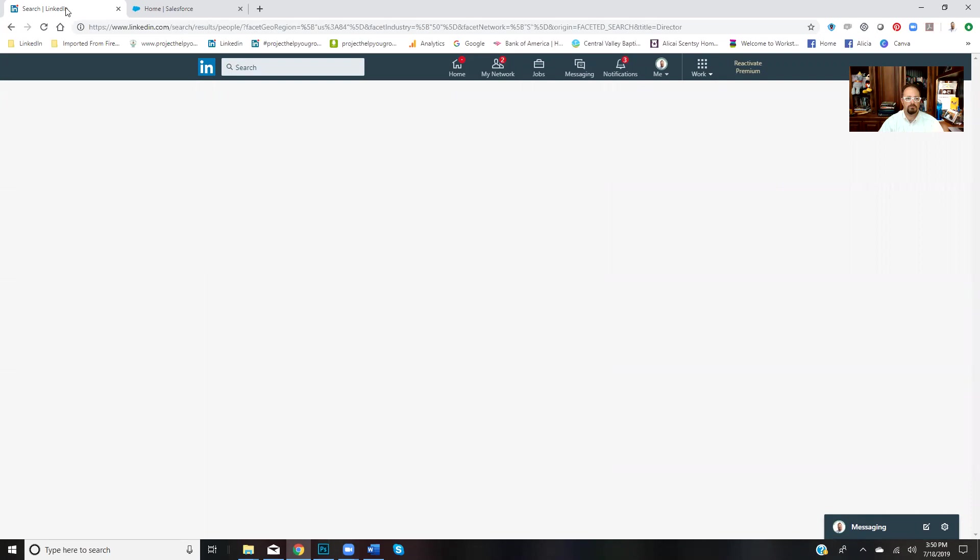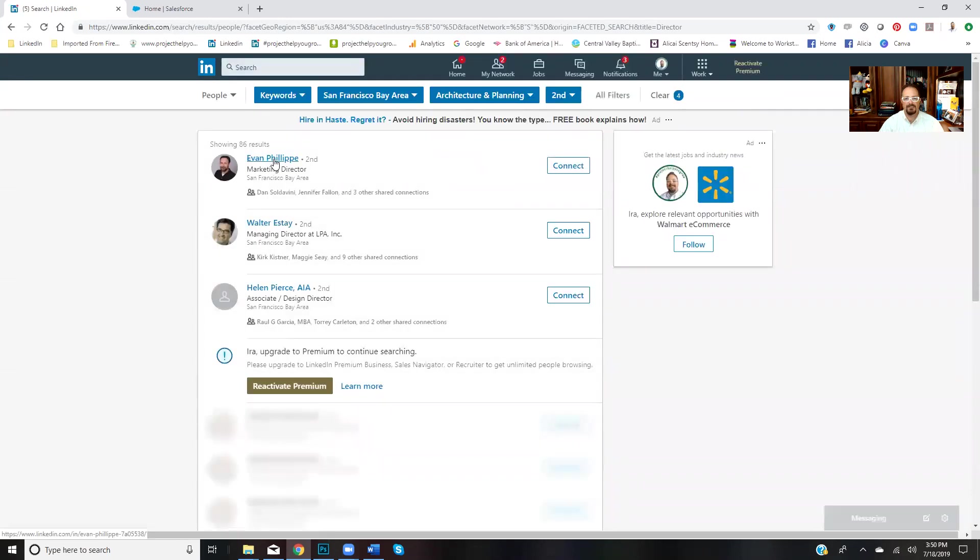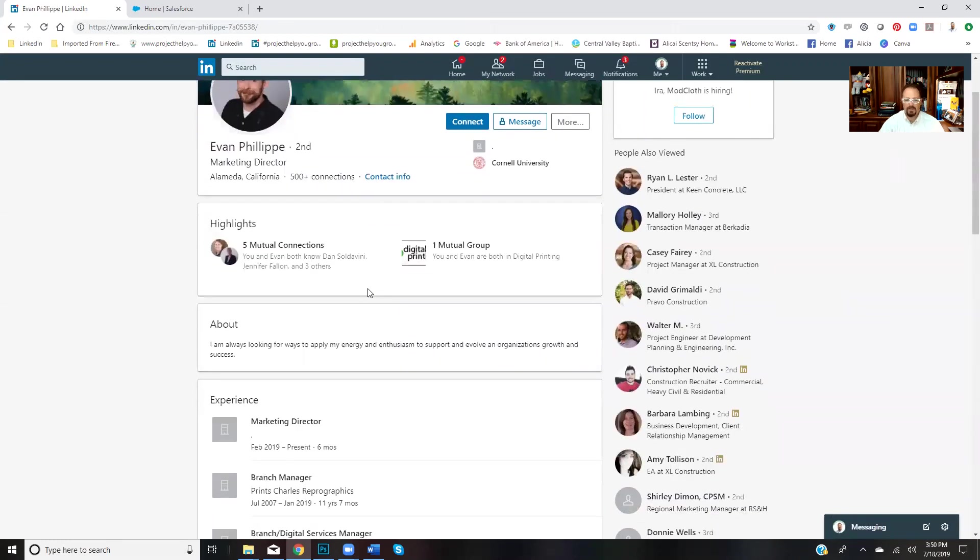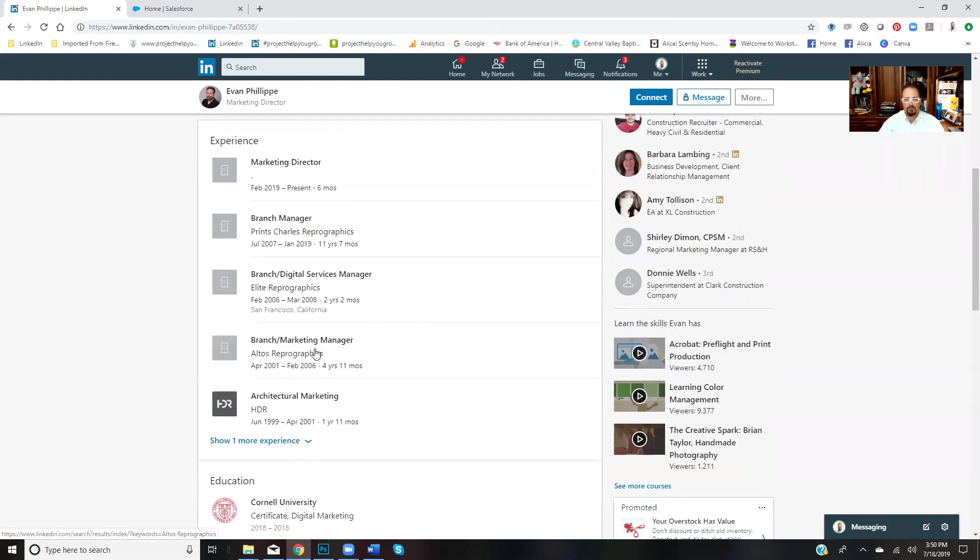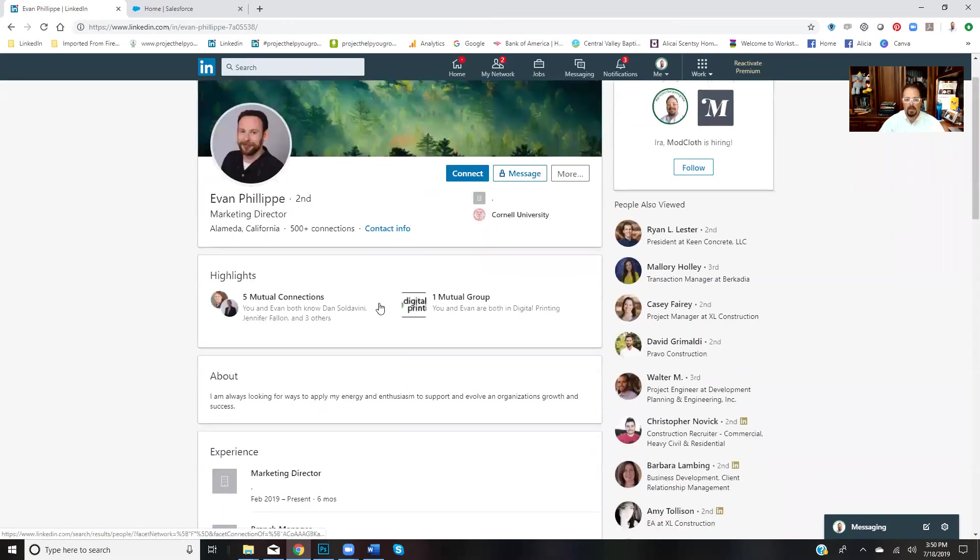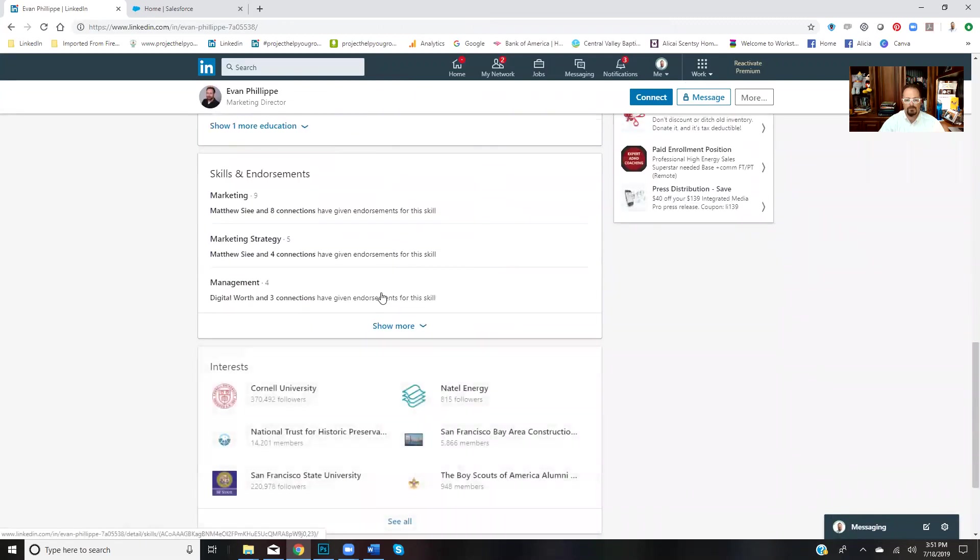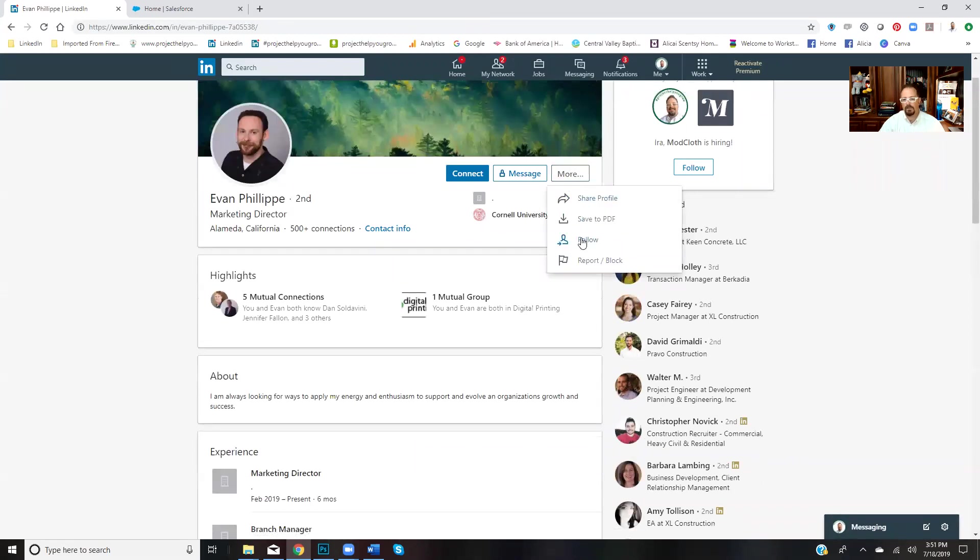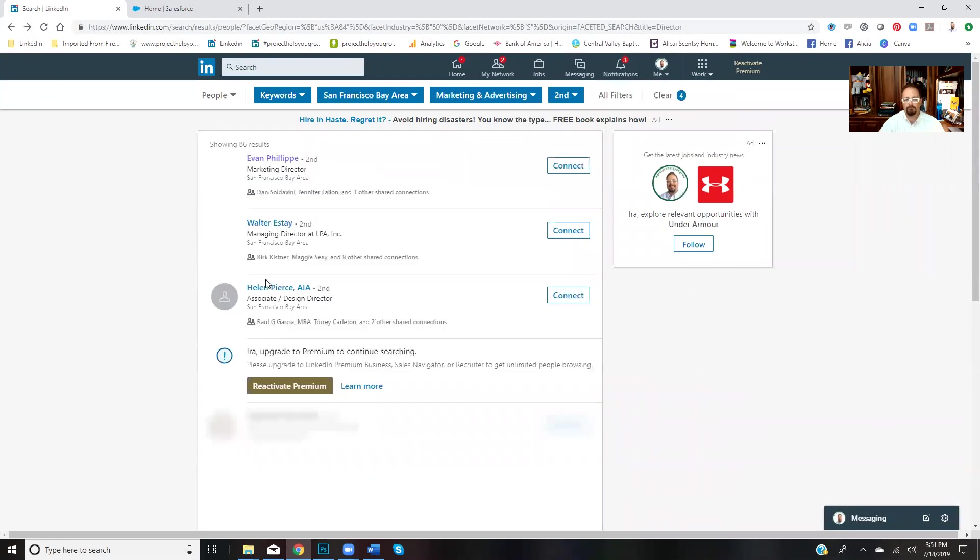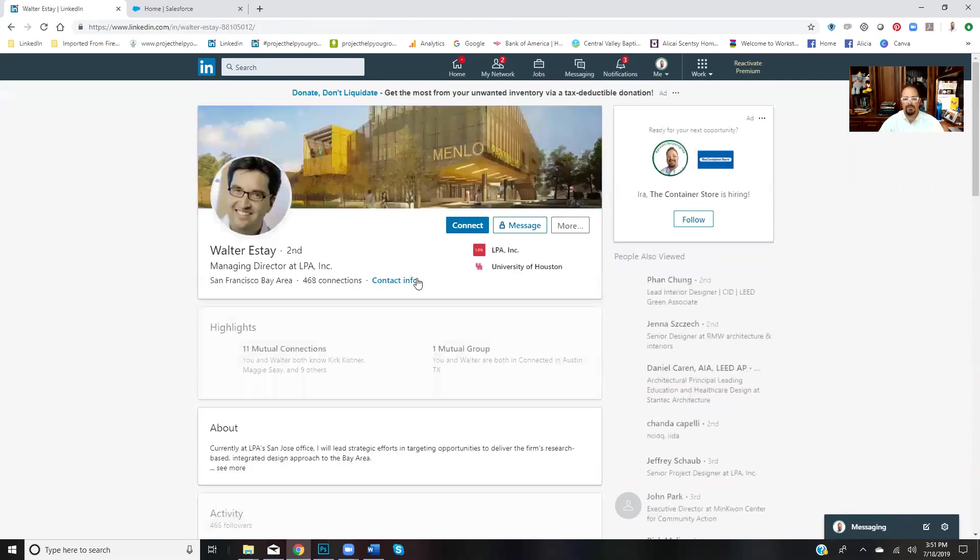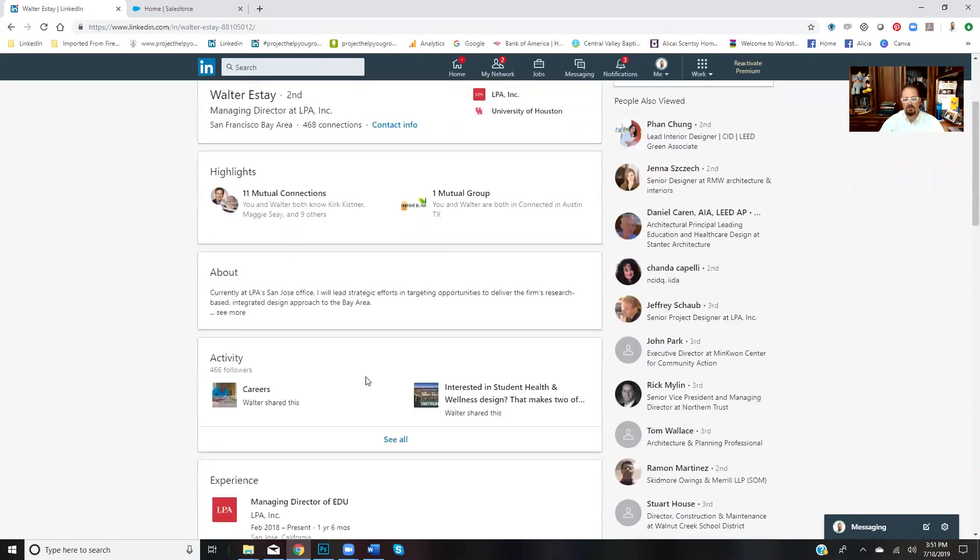I'm gonna look really closely at these ones and do the exact same thing. I'm gonna come through, see how many connections they have, look at their activity, see where they work. Those are the things I'm gonna do. He's in Alameda, which is in the East Bay—not a problem. Marketing director, branch manager, Prince Charles Reprographics is actually a company I've done business with, so that's interesting. Elite reprographics, analysis reprographics. This is a guy who's been involved in the print industry, so he is definitely somebody I'd be interested in potentially connecting with. I don't see activity though, so that means he's not very active on LinkedIn. I'm just gonna follow him.